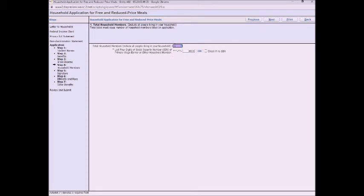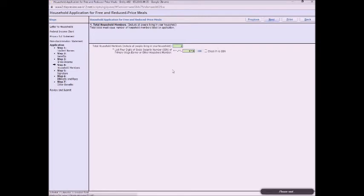And then you need to add your total household members. So anyone that has been listed needs to be included in that number and then your social security number. Click next.